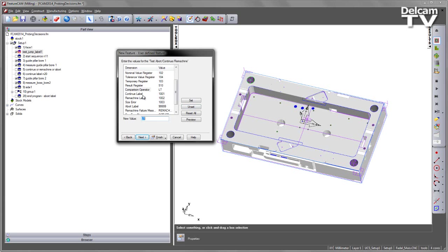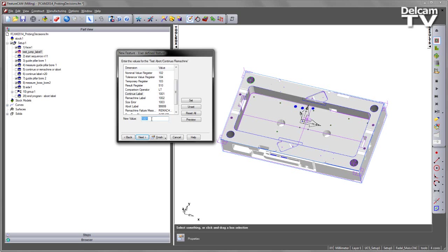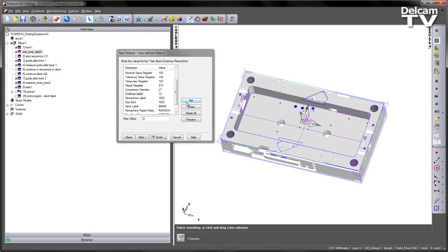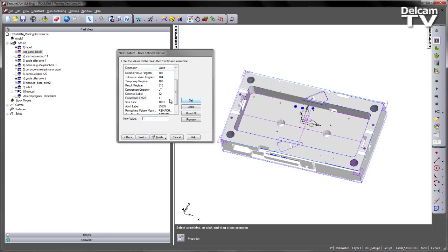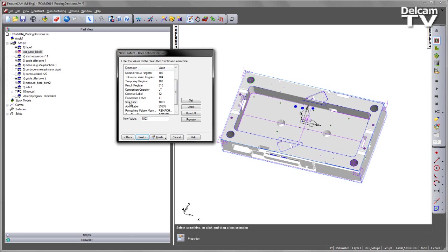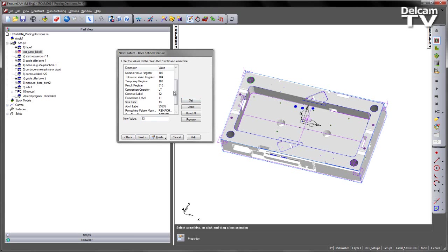The Comparison Operator is simply the item that will do the logic calculation with the values. And then we've also got our Continue Label and our Remachining Label and our Size Error Label. So these are the jump labels that we wish to go to in order to simply navigate around the program. So I'm going to change my values here from the default. So I want 12 to be my Continue Label. My Remachine Label I'm going to enter as 11 because this is the value again I set in the jump label at the beginning because I wish to return to that position. And then finally the Size Error Label I'm going to set to 13 so I'll keep it with my numbered sequence.